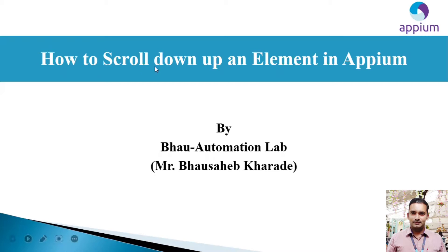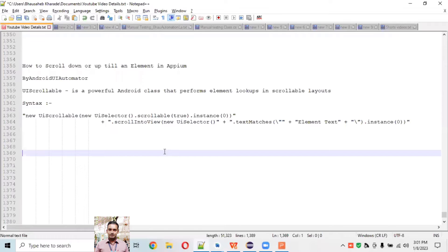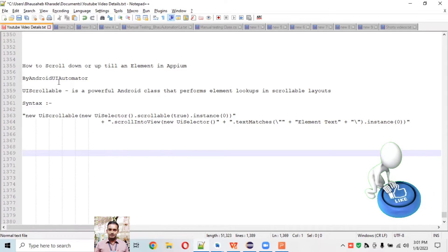Hey, welcome back to Baho Automation Lab. In this online video session, we'll learn how to scroll up an element in Appium. This is a very important concept while working with real-time scenarios. We'll cover the entire concept practically - how to scroll down and how to scroll up till an element present on the screen in an Android device.